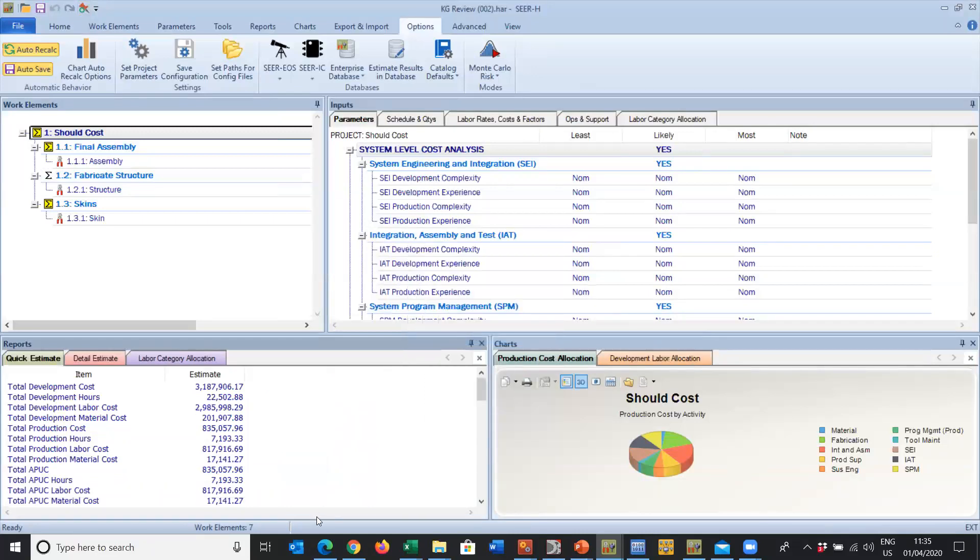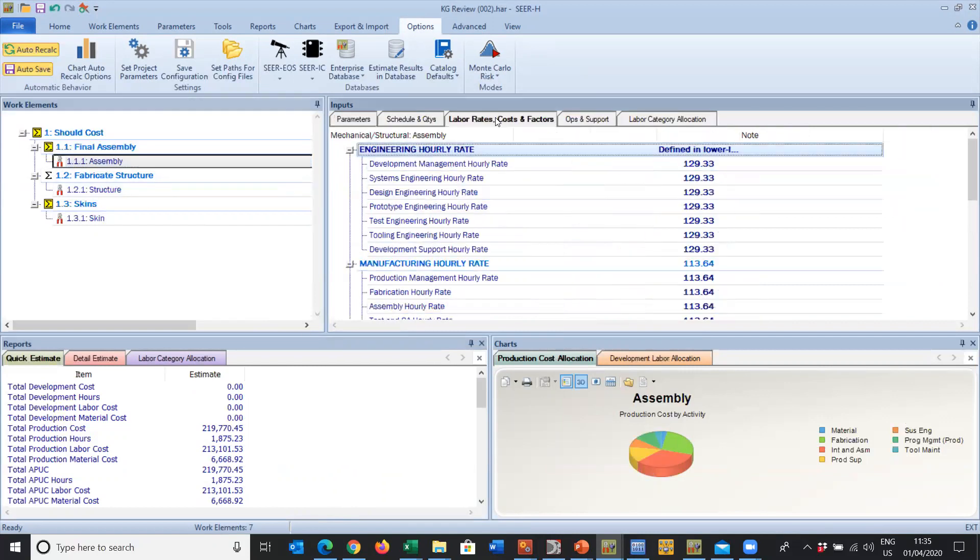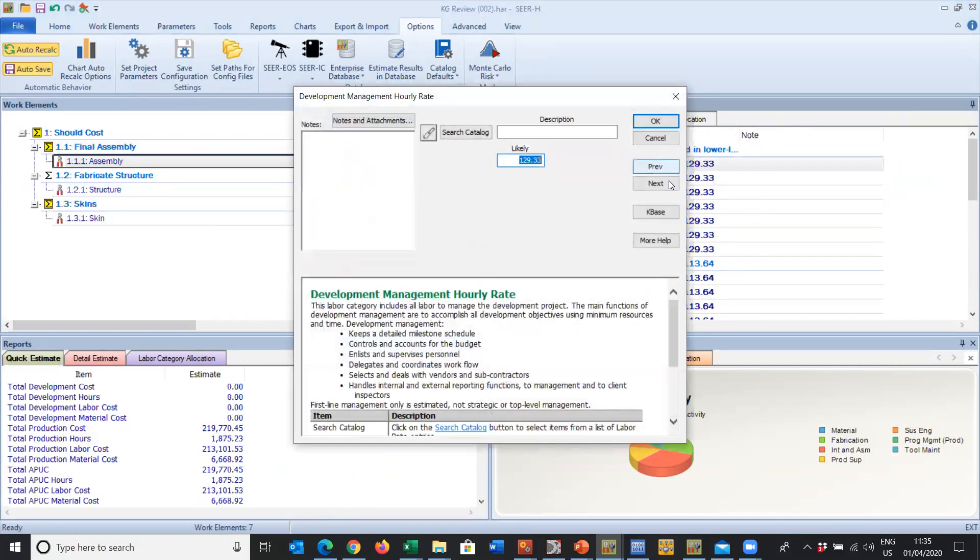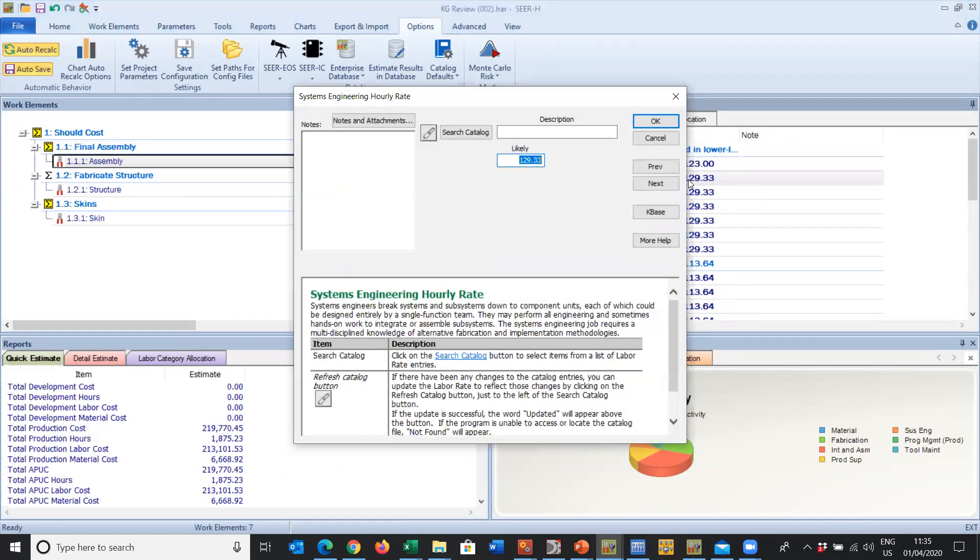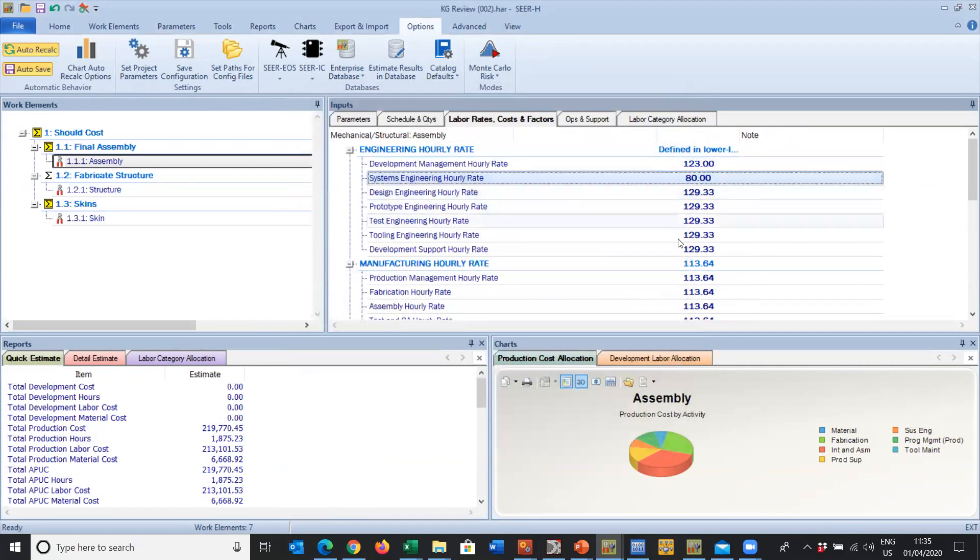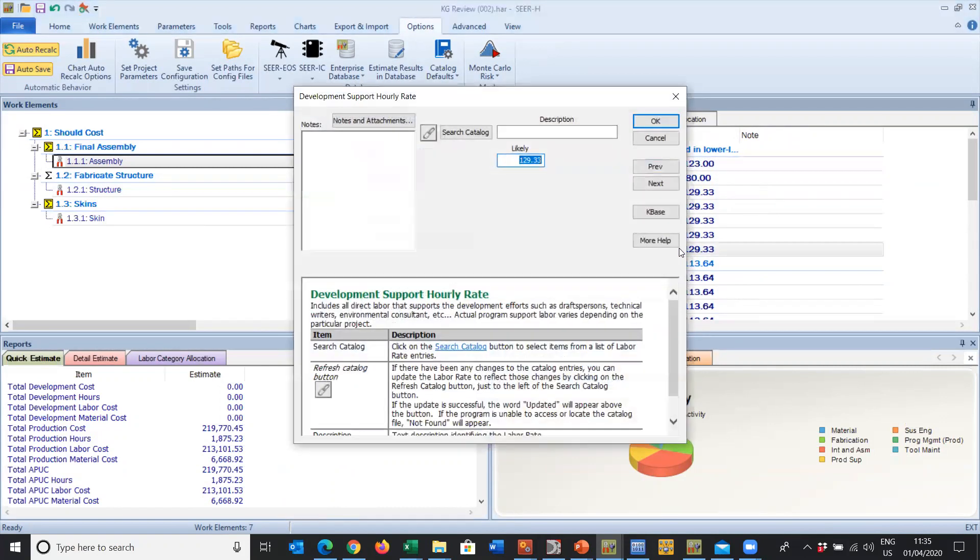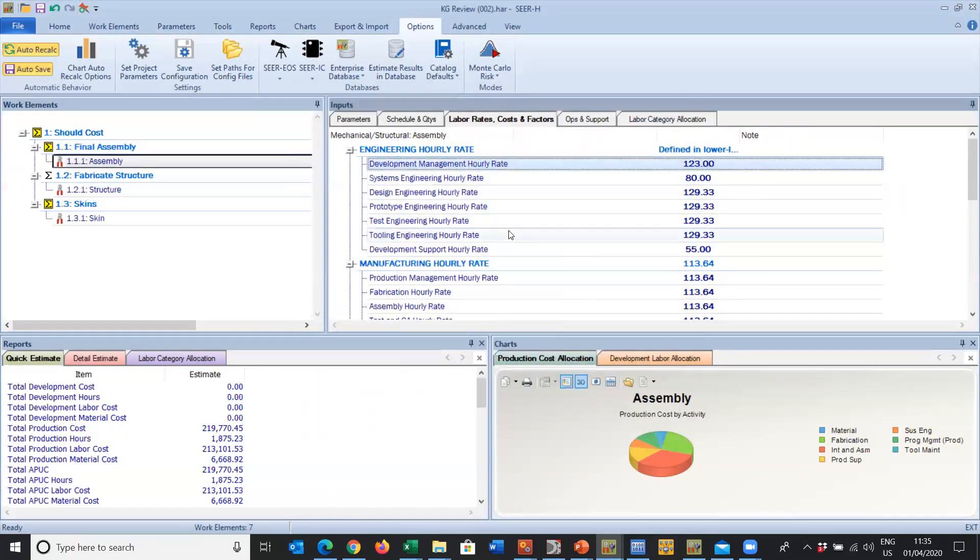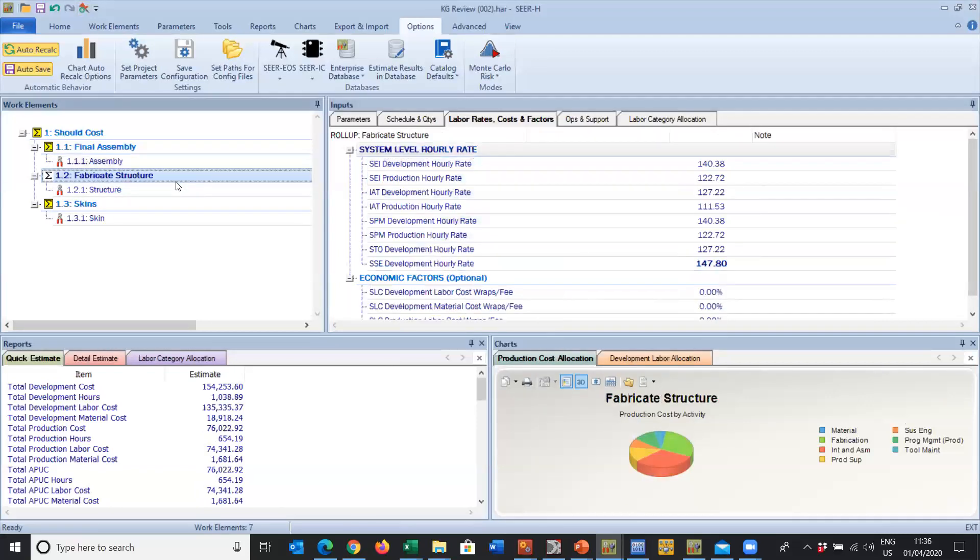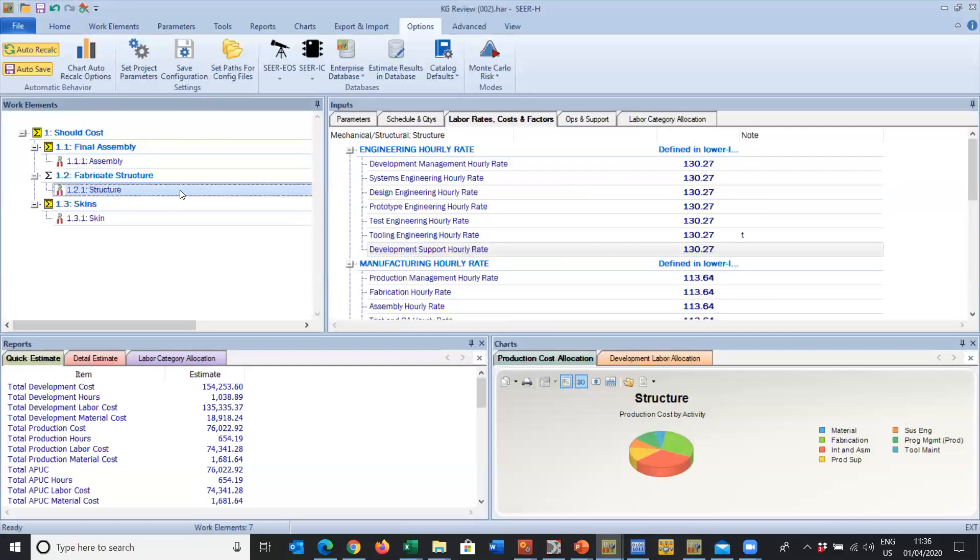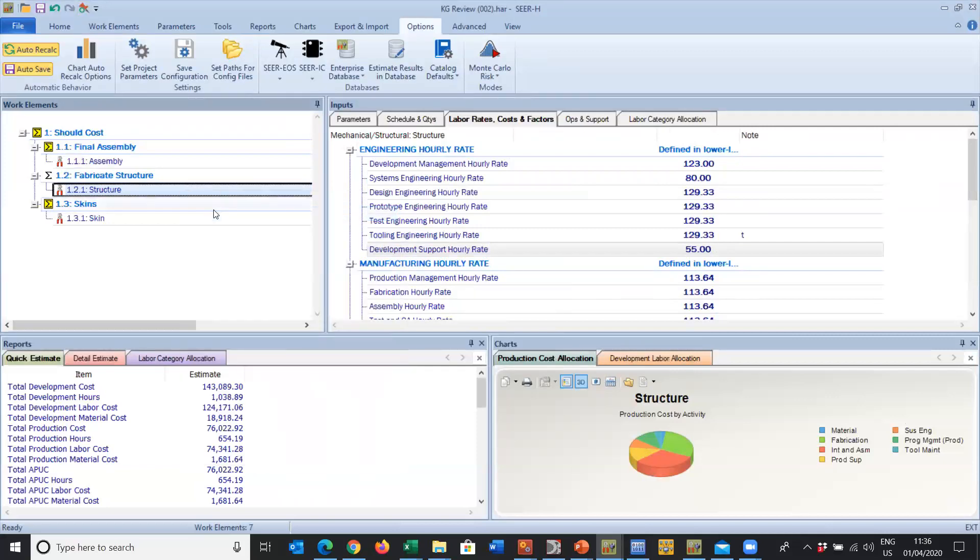We can use the reference to revert to reference or clear reference. When it comes to changing the labor rates, we come under the Labor Rates and Cost Factors tab and we can individually click on one of these and change that to my company specific labor rates for each of the individual classifications of work. We can do that one at a time, and then we can simply copy it and paste that into the next work element.